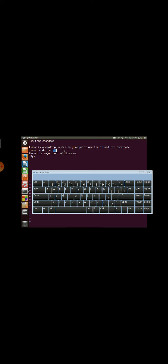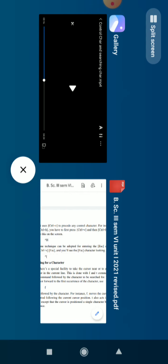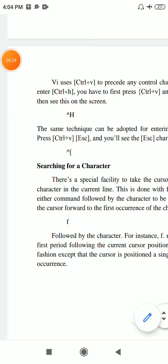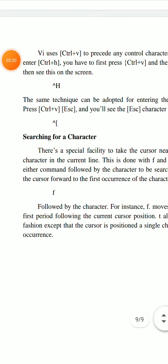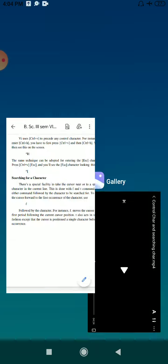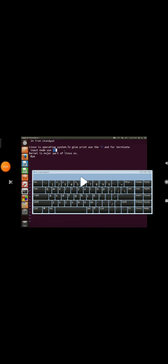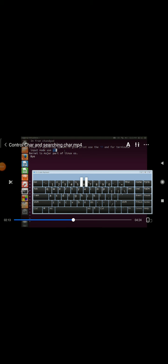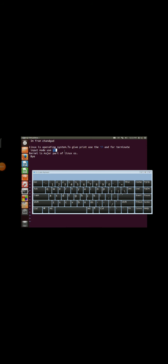The next one is searching for a character. To search for a character in the current line, there's a facility to do this using 'f' command. If you want to search, you can use this option. I already have a file - let me search for characters.